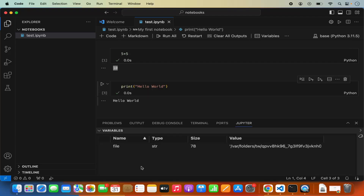So this is how you can add support for Jupyter notebook in your Visual Studio Code editor. I hope you've enjoyed this video and I will see you in the next one.